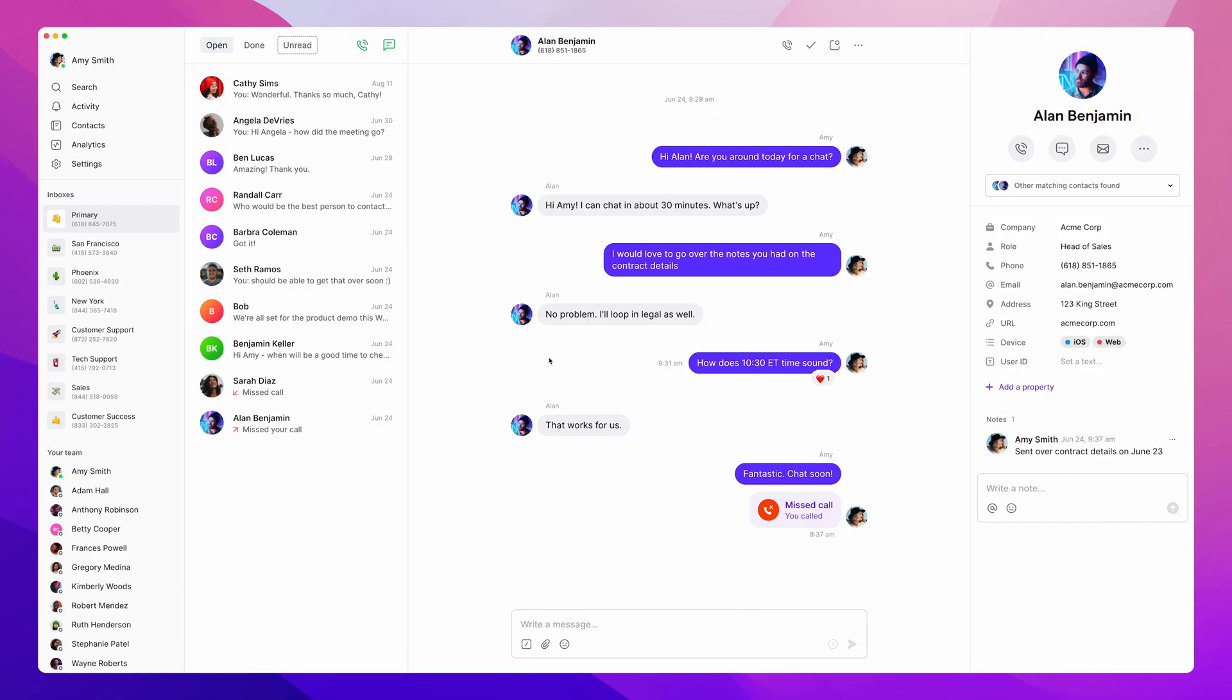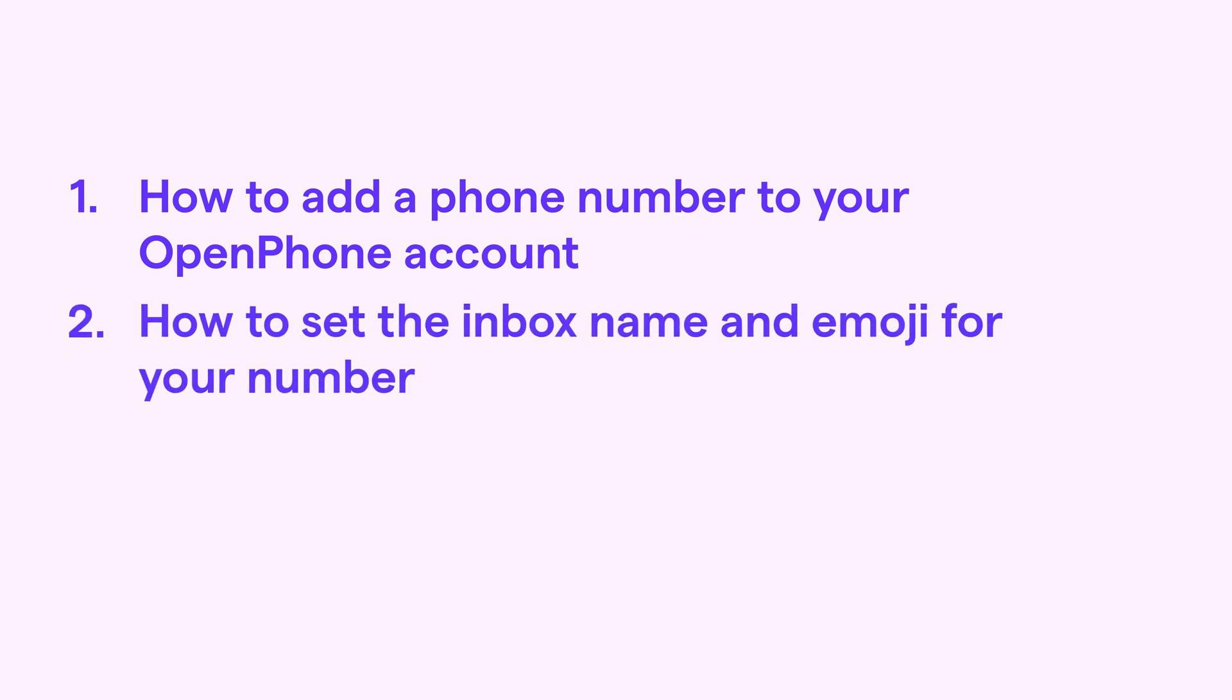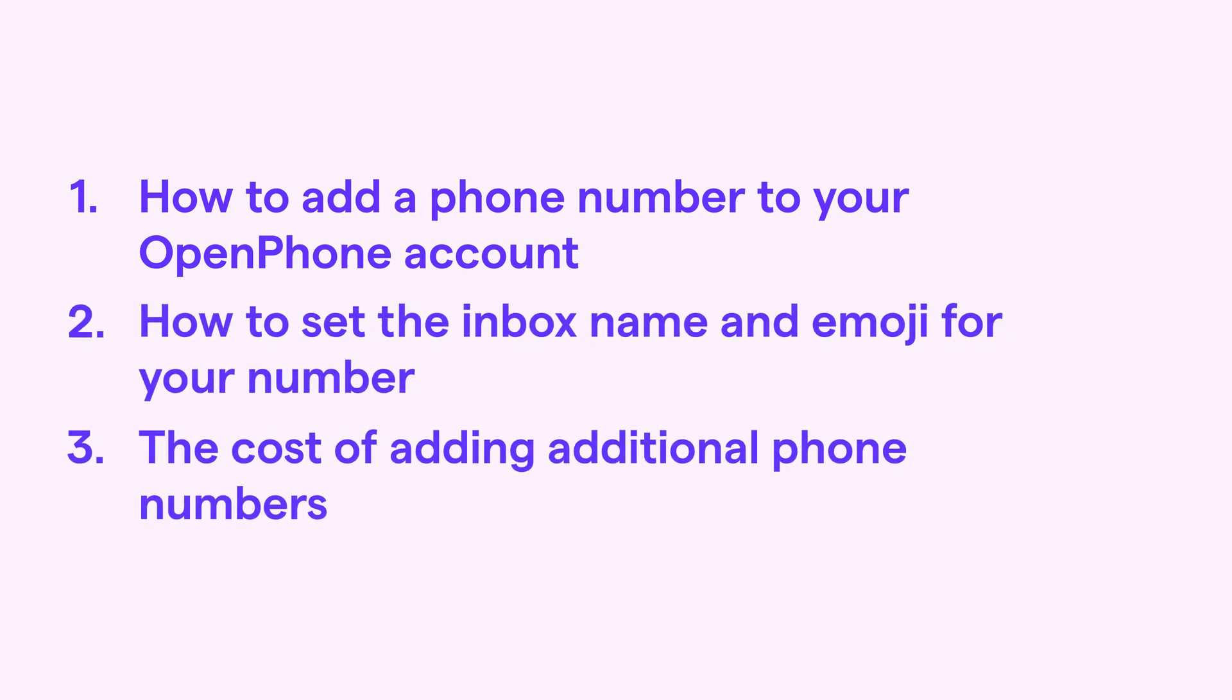Hey everyone, Mark here from OpenPhone. Need to add a separate number for another department or to serve a different city? This video will walk you through how to add a phone number to your OpenPhone account, how to set the inbox name and emoji for your number, and the costs associated with adding additional phone numbers.